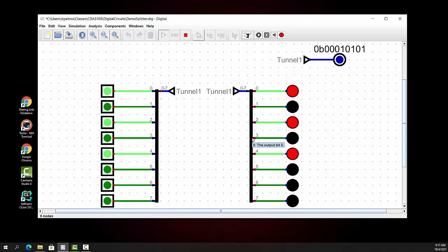This has been splitters and tunnels in digital logic. If you enjoyed this, press like and consider subscribing to my channel. I look forward to doing another one for you.